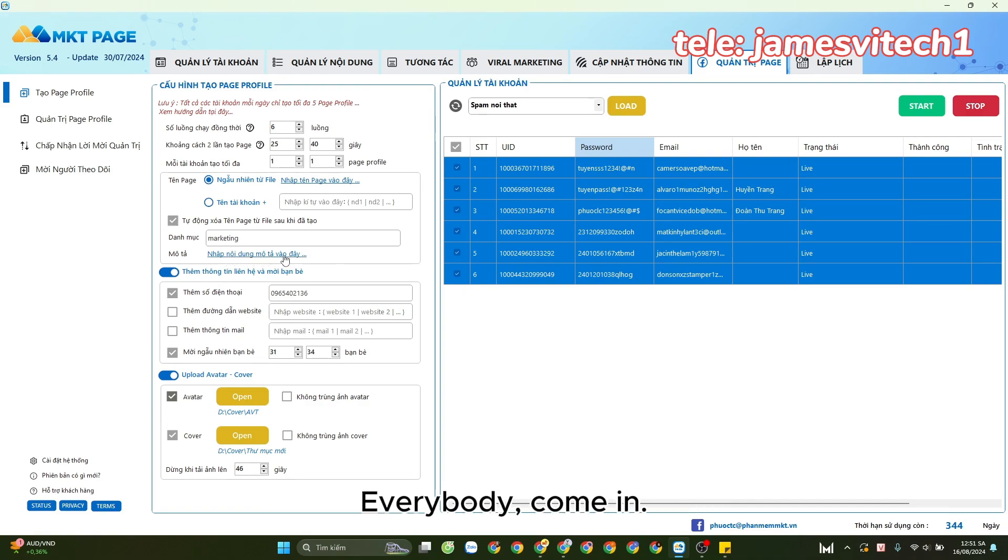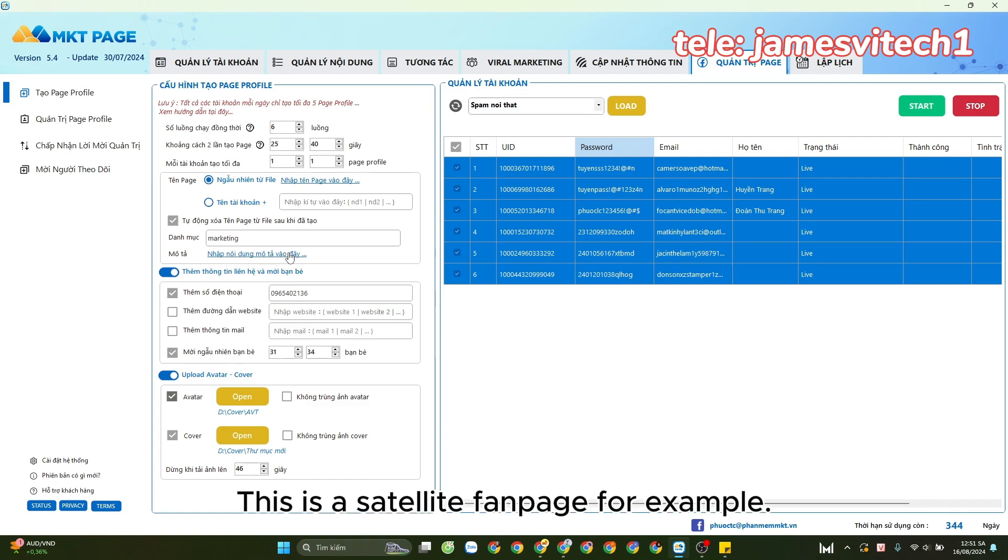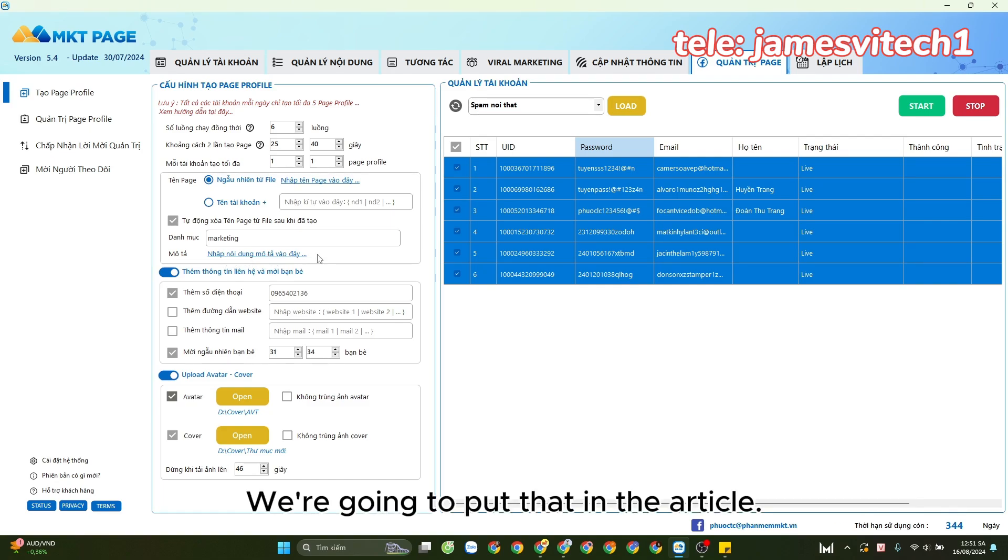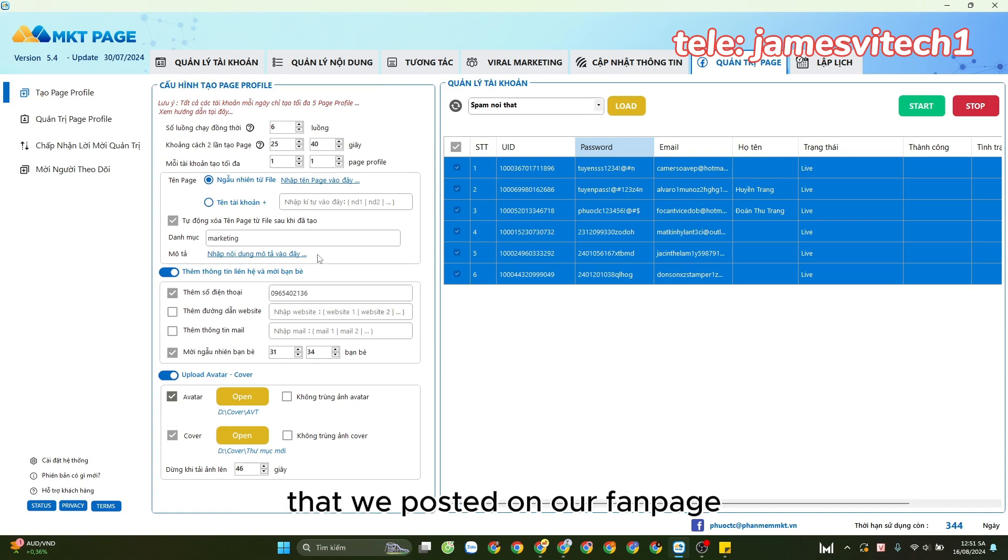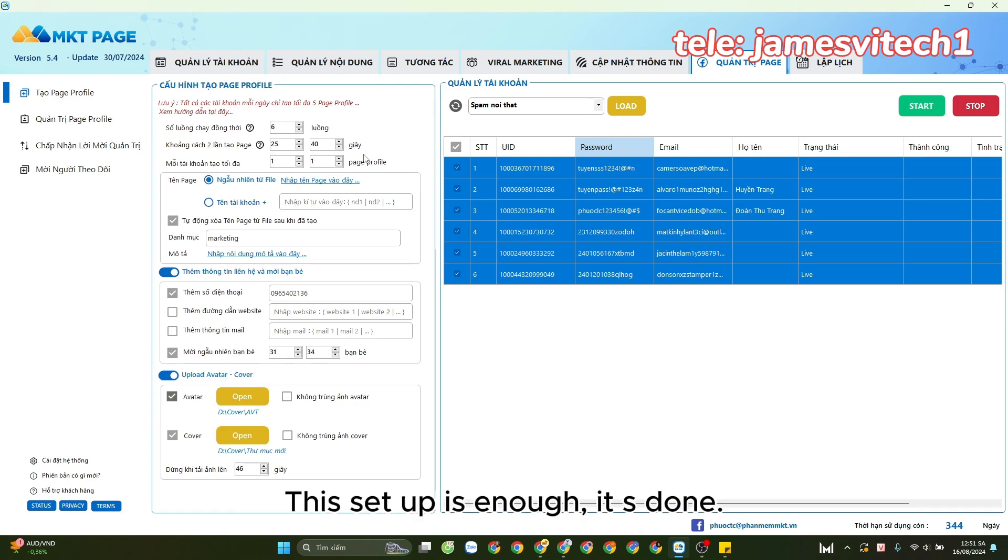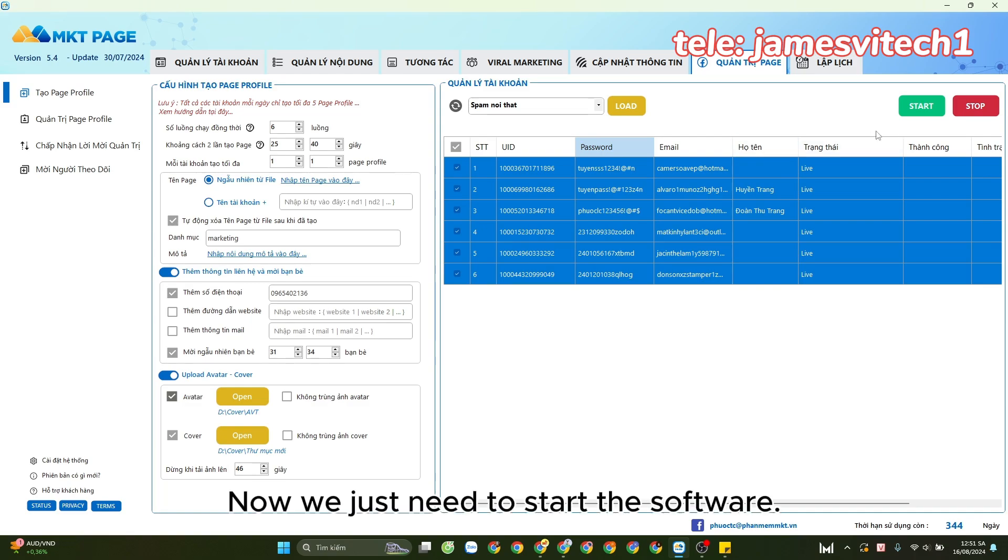This is a satellite fan page, for example, and we're going to put that in the article that we post on our fan page. The setup is complete. Now we just need to start the software to automatically create mass pages for us.